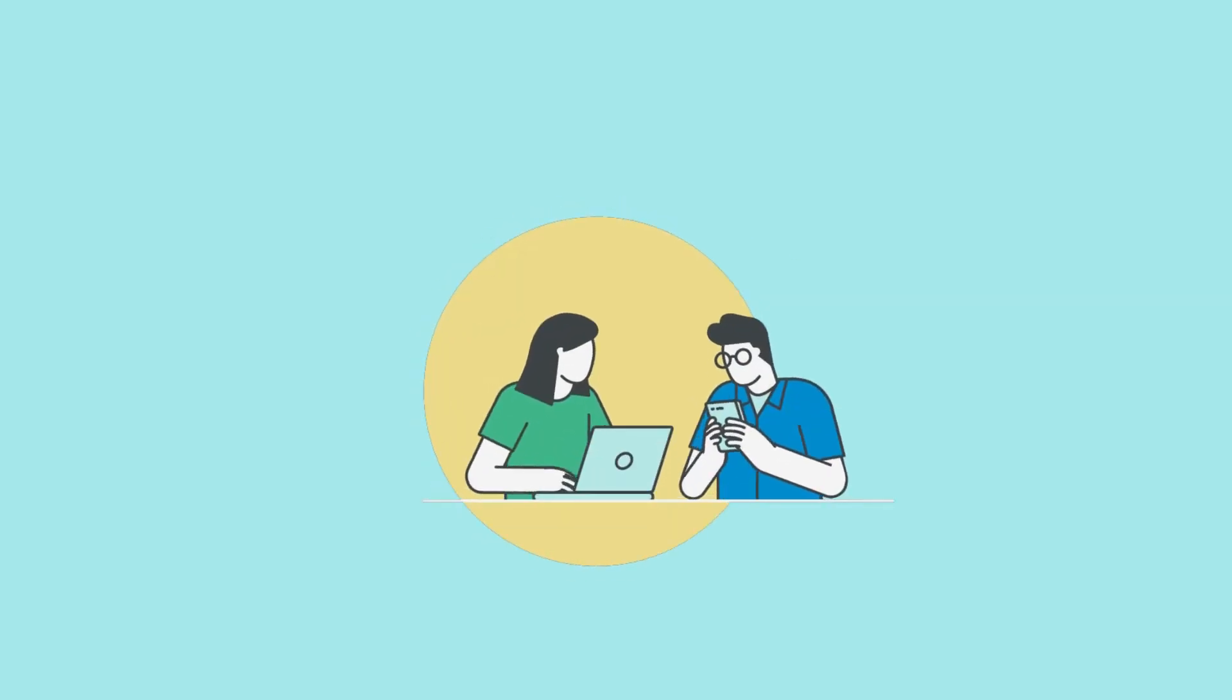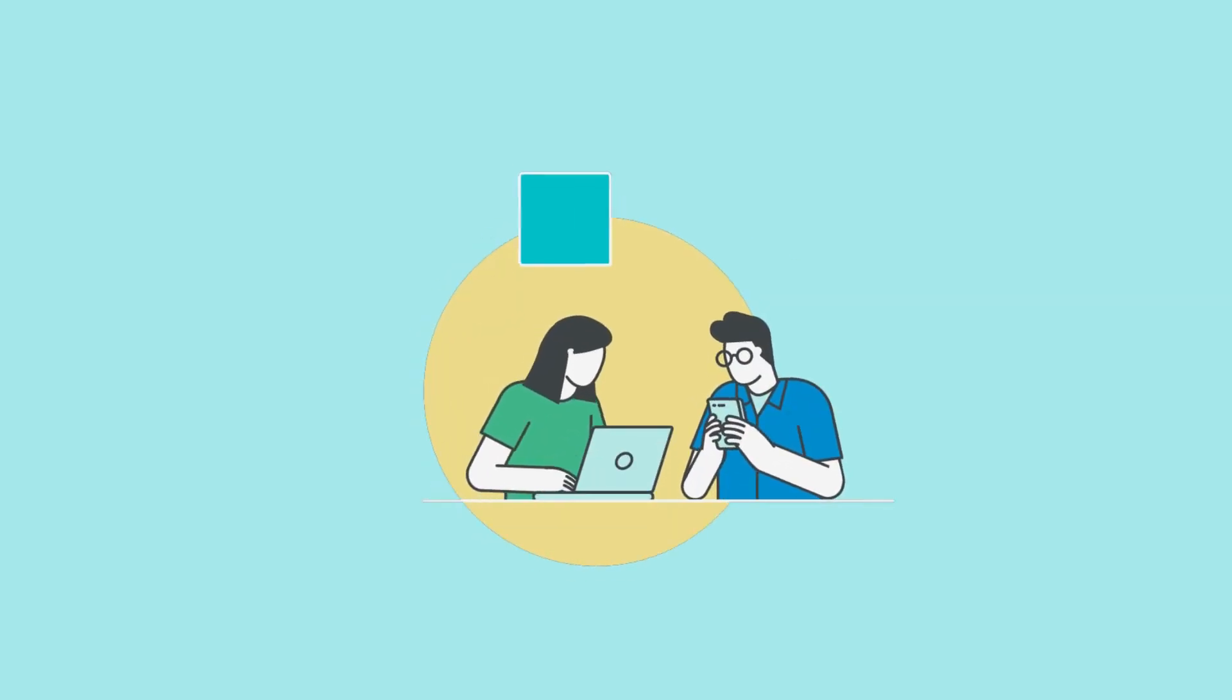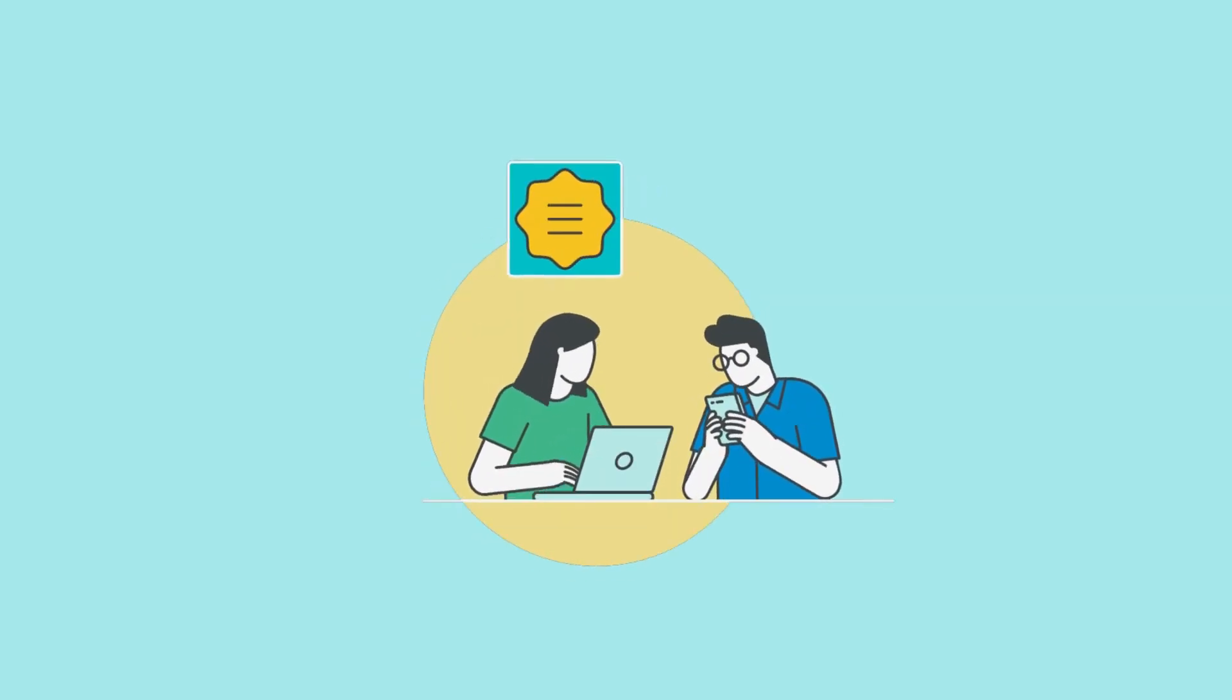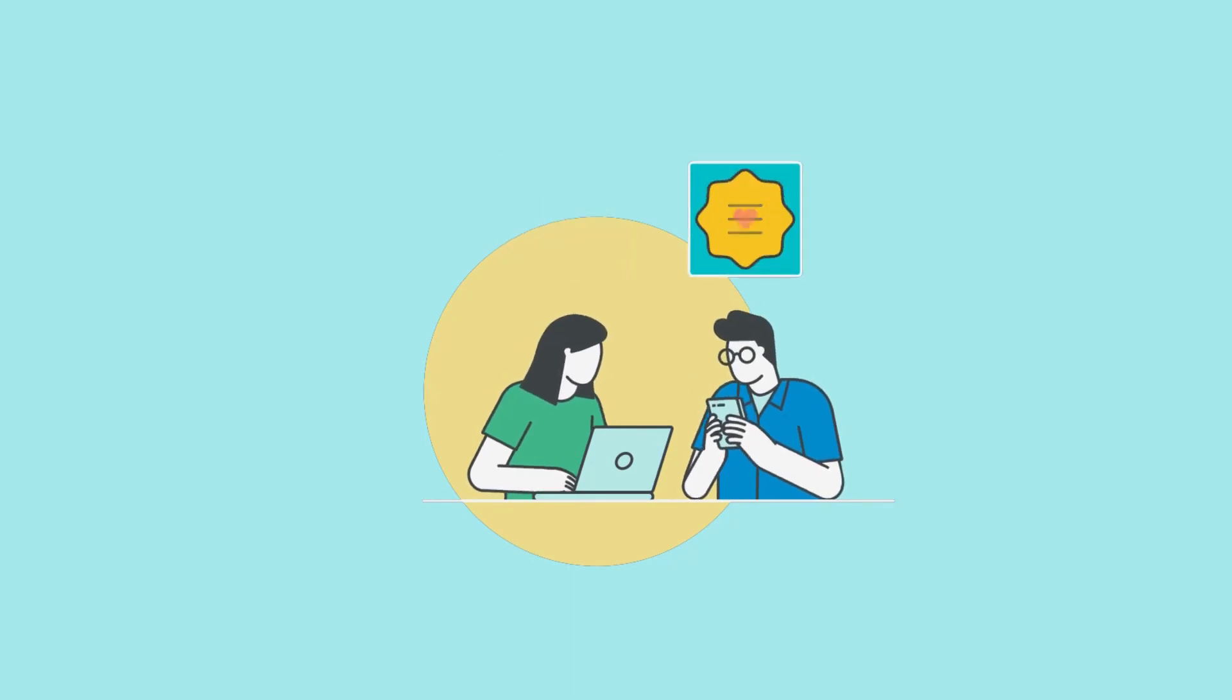And that is that. We hope you've enjoyed Canva 101 and can't wait to see what you create.